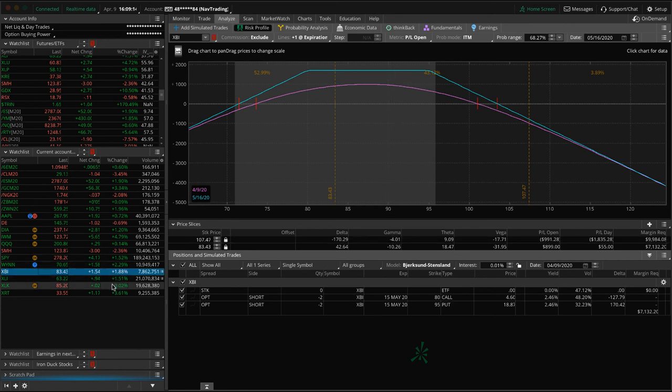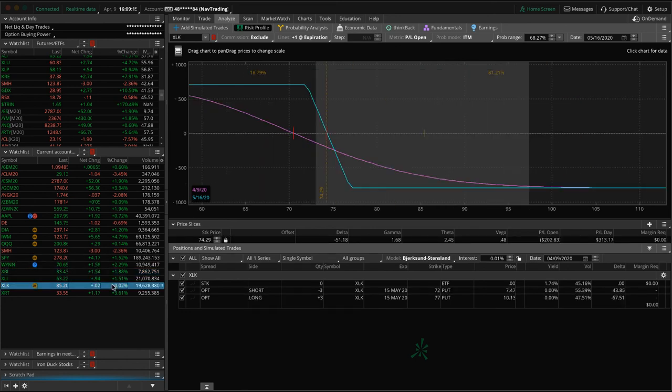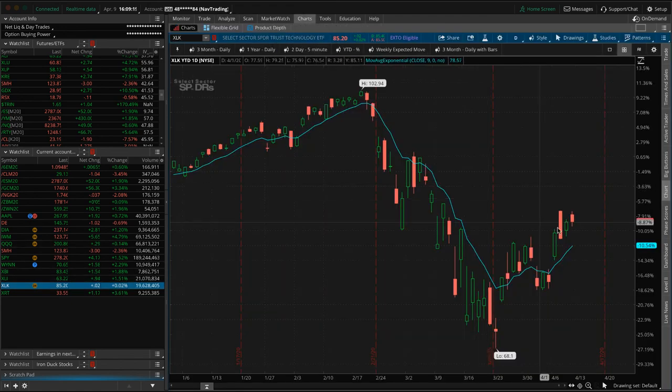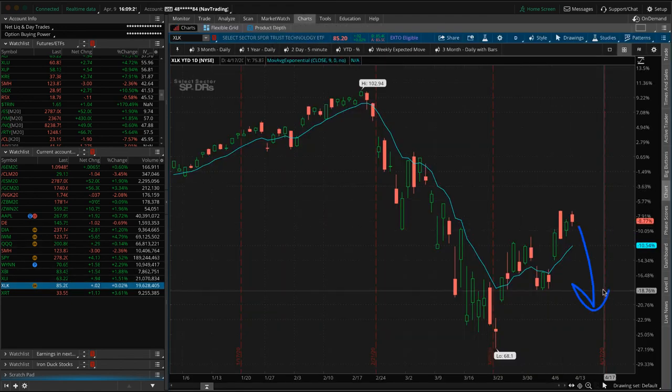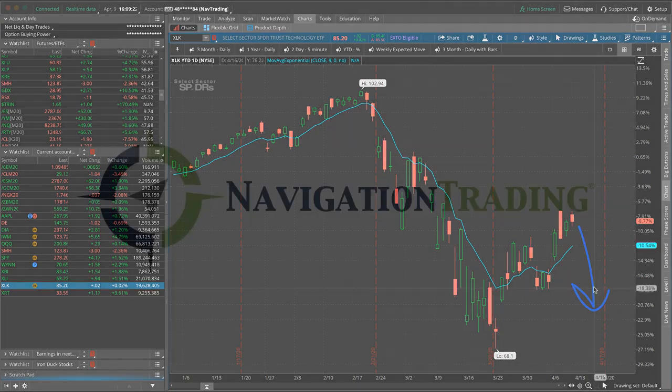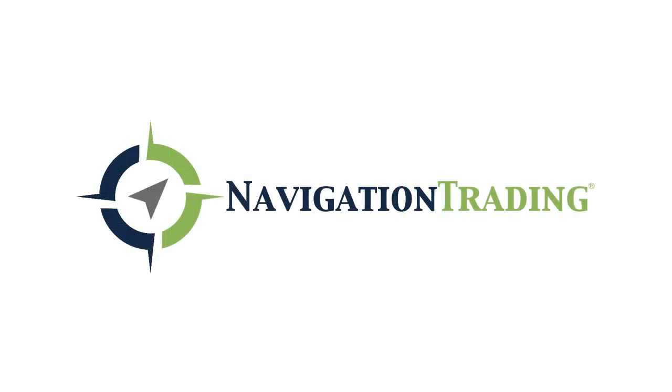And then lastly, XLK, another long put vertical that's out of range. So we need some downside in that to benefit. So those are all the alerts. Those are all the positions. Everybody have a great long weekend. We'll check in with you Monday. See you then.